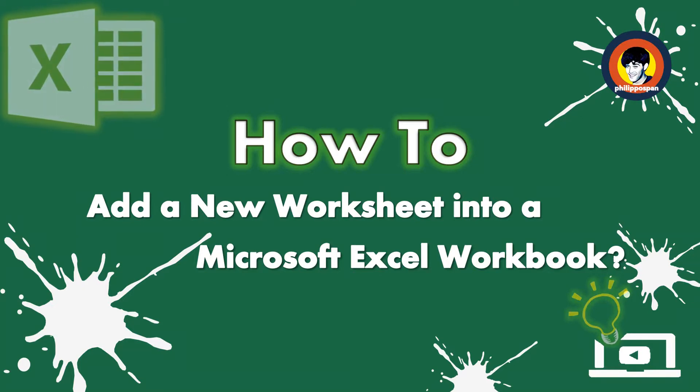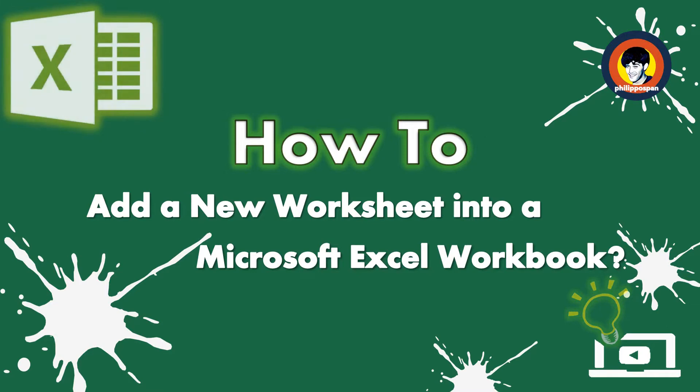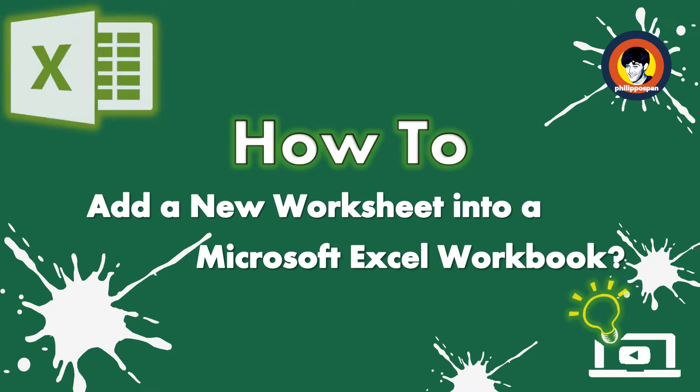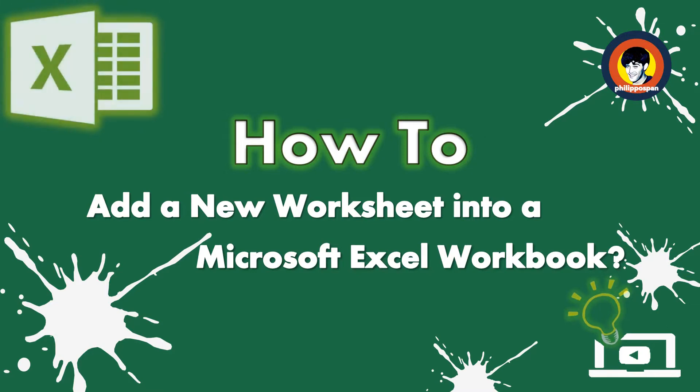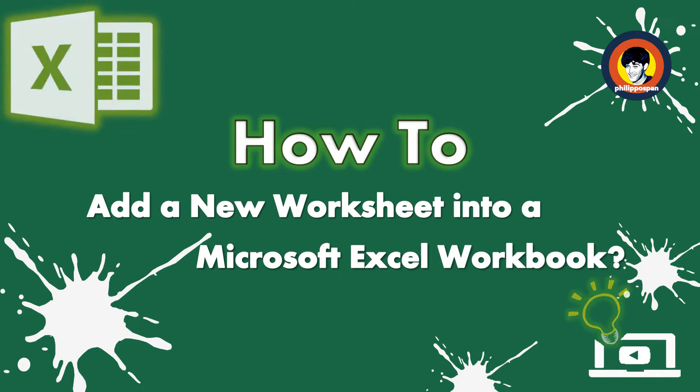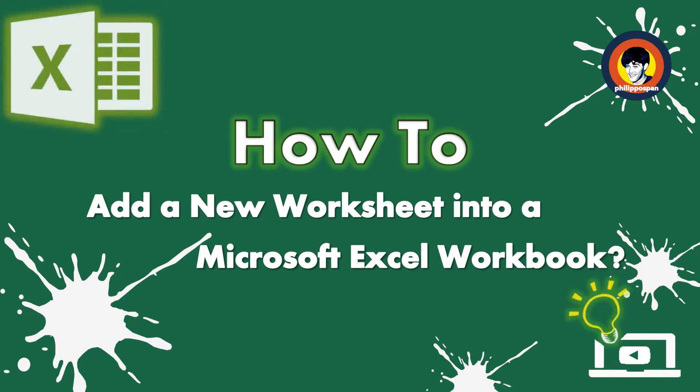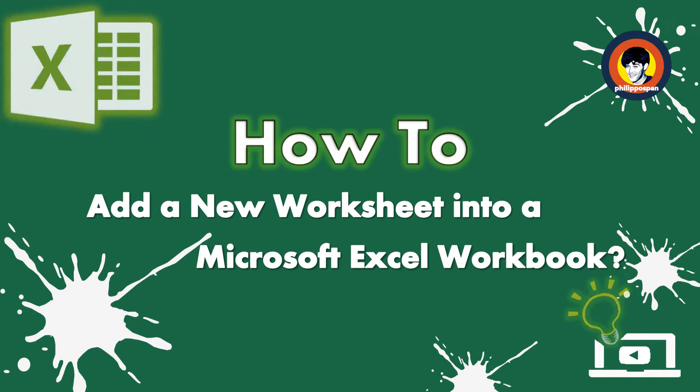The procedure for adding a worksheet can be done in a couple of ways. Just select the one that is more convenient for you. Stay tuned to find out how to add a new worksheet into a Microsoft Excel workbook.